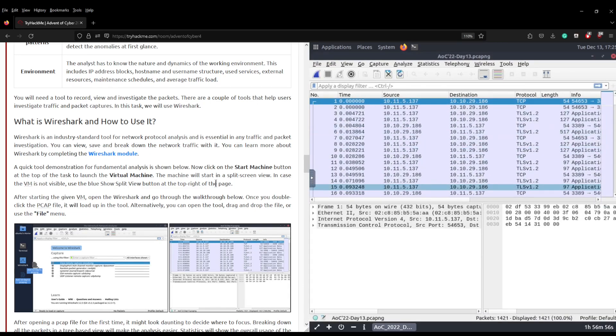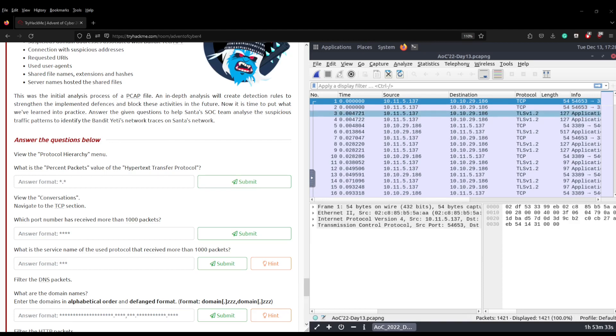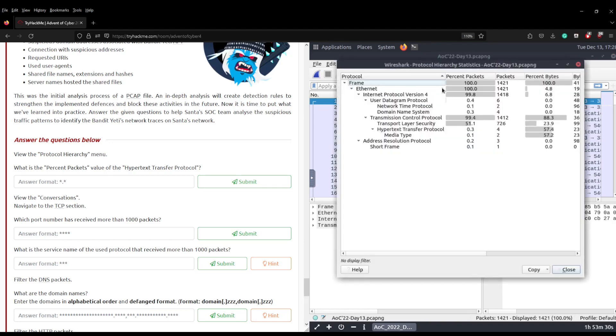So the first question asks view the protocol hierarchy menu, what is the percent packets value of the hypertext transfer protocol. So we can do that by going to statistics and go into protocol hierarchy and then you can see that it's broken down in a hierarchy. So you've got your frame at the top and then you've got Ethernet that's next on the stack, then you've got Internet Protocol version 4 that's next on the stack.